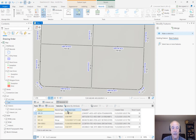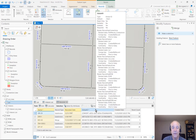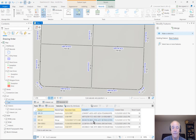First I'd like to point out this table. This is the records table. Notice that there's a global ID field. This field is typically hidden, but I've got it turned on for this demonstration.